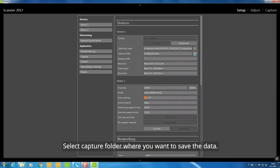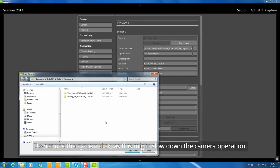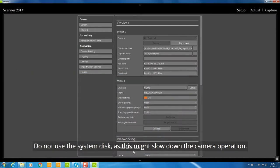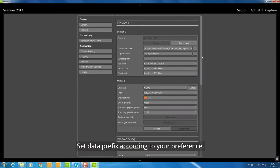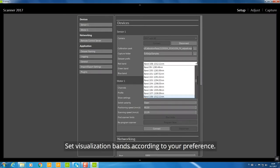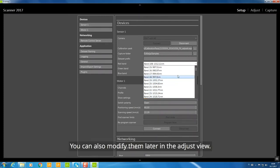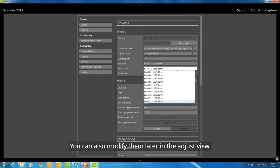Select the Capture folder where you want to save the data. Do not use the system disk as this might slow down camera operation. Set the Data prefix and Visualization bands according to your preference. You can also modify them later in the Adjust view.